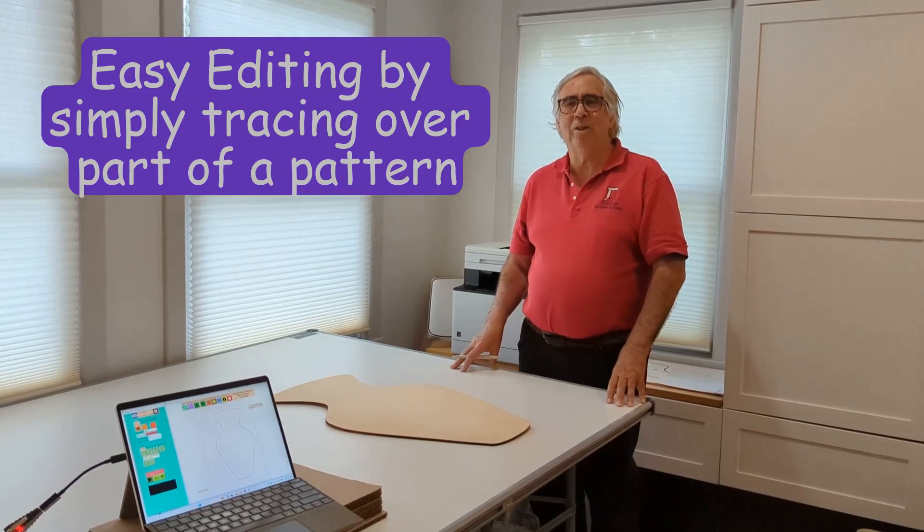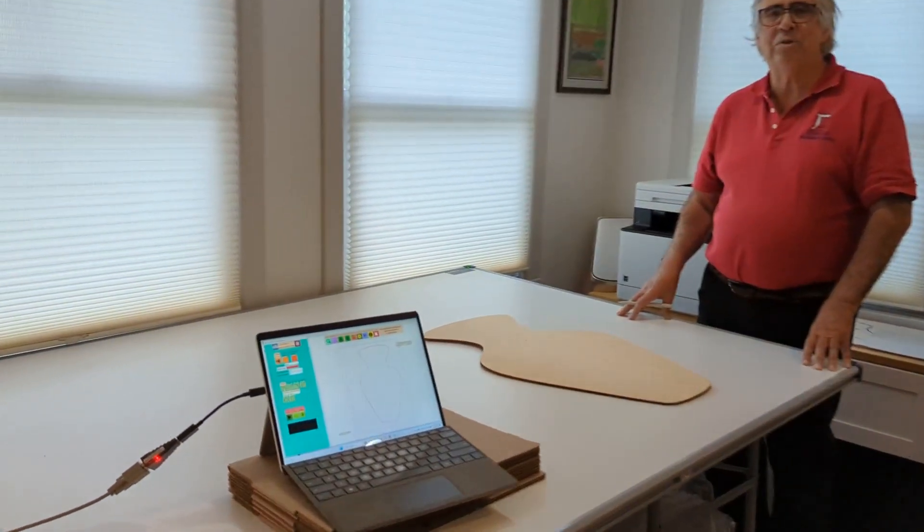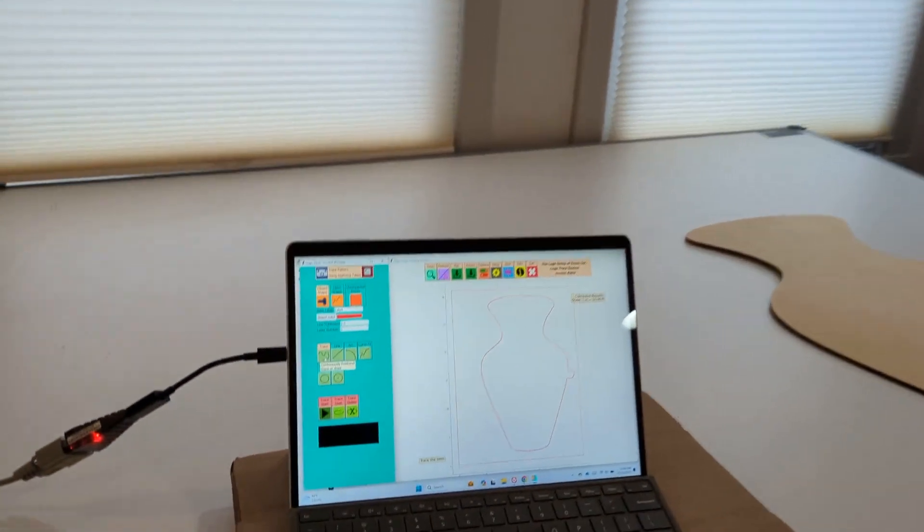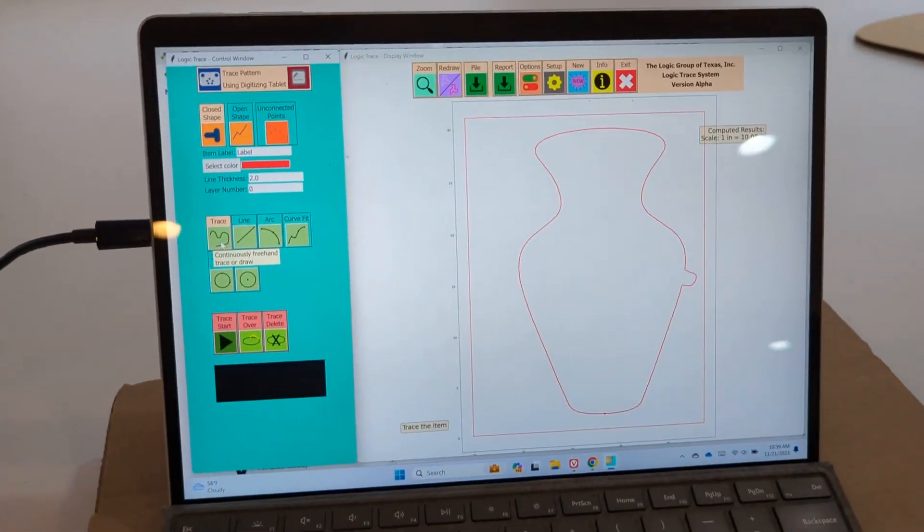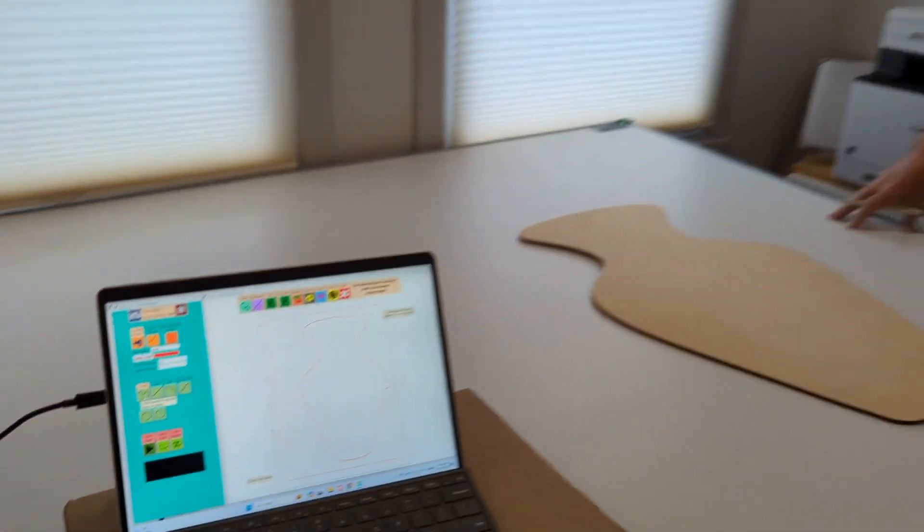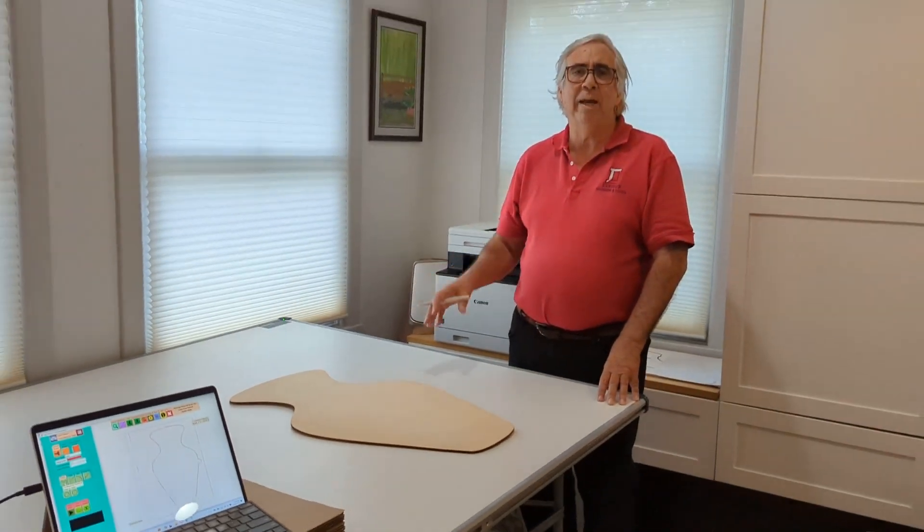Hi, my name is John Walsh with Logic Group. One of the features of Logic Trace software is it's very easy to make changes to a drawing simply by retracing part of that drawing, and the software will automatically put it in the right spot.